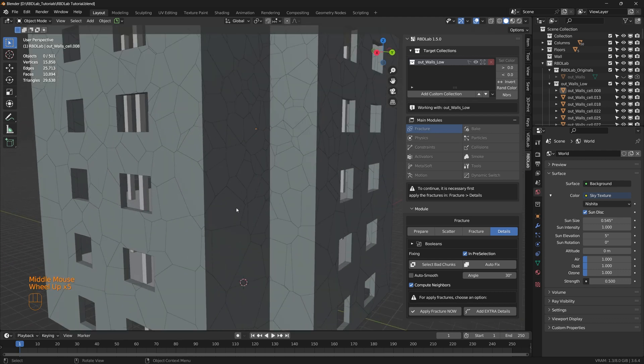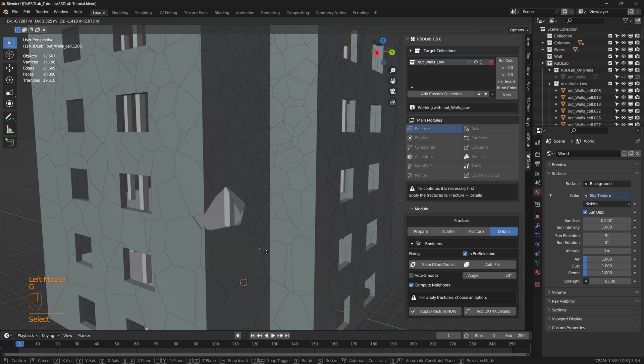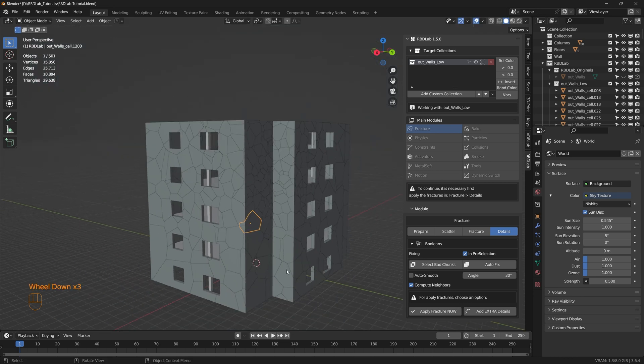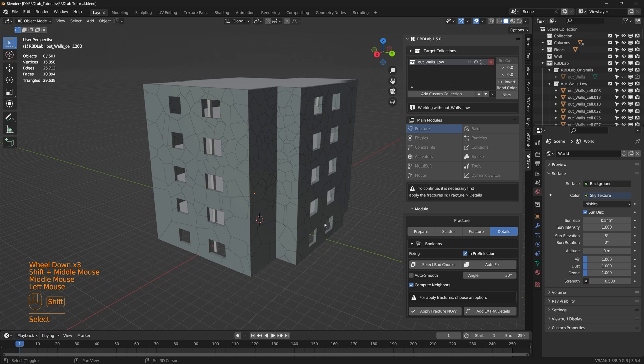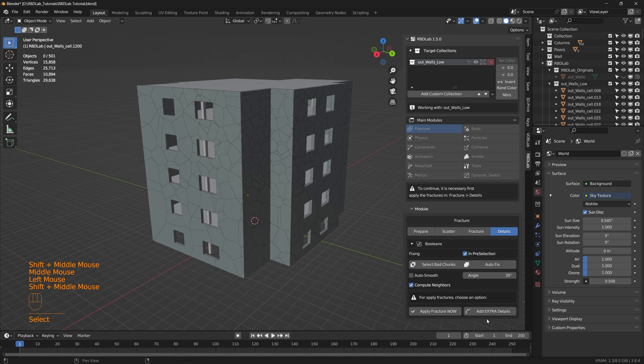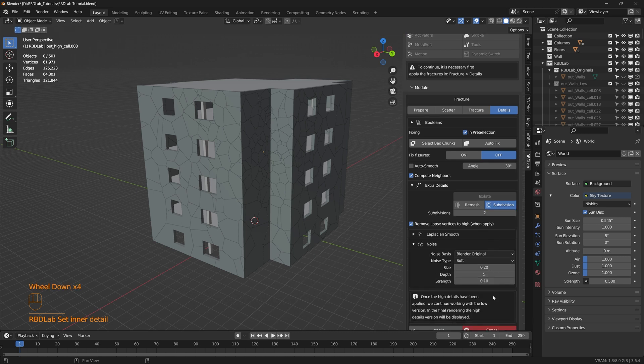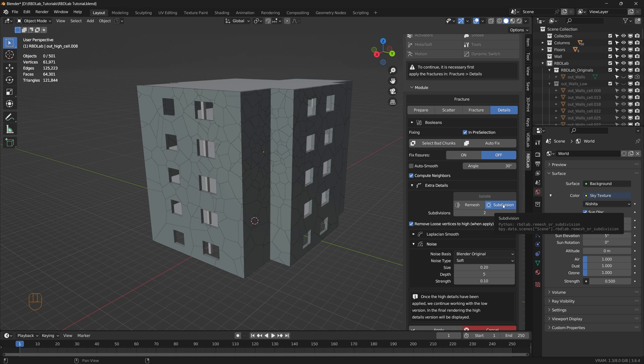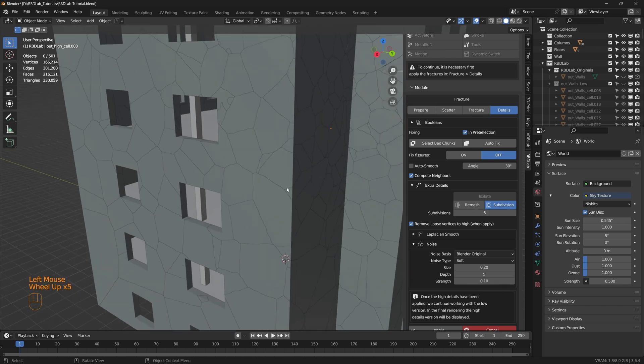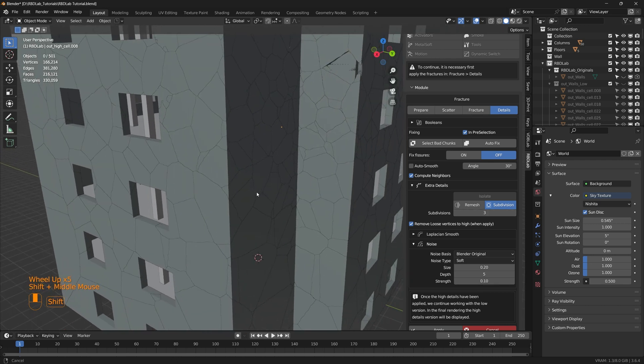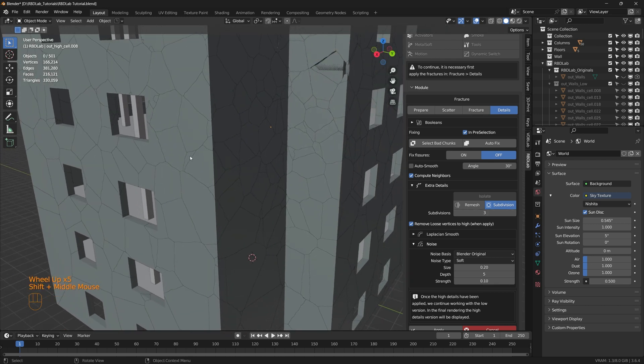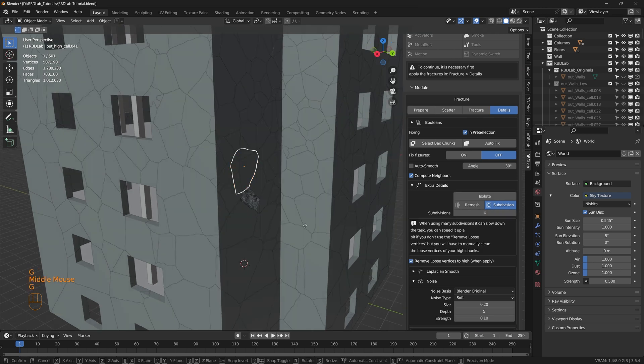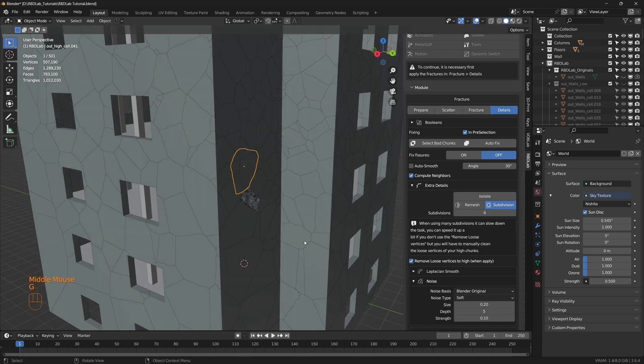Now as we can see the insides are pretty flat for these chunks. So let's give them some more detail by going to add extra details. There are two options, one is remesh and the other one is subdivision. Let's first see the subdivision. Now let's increase the subdivisions. As we are increasing the number of subdivisions we can see that the detail is increasing. Let's increase the subdivisions to 4. And as we can see here are the inner details.